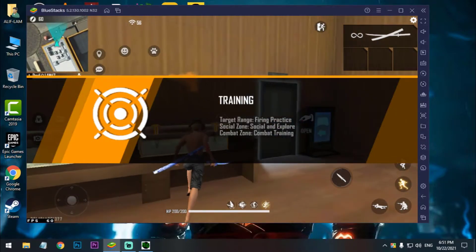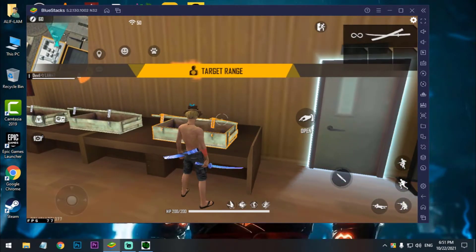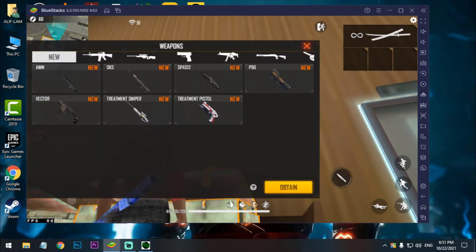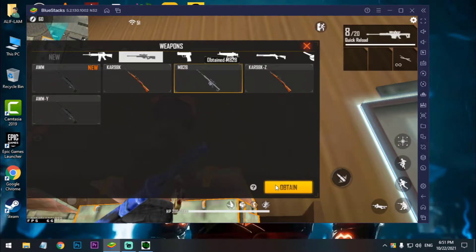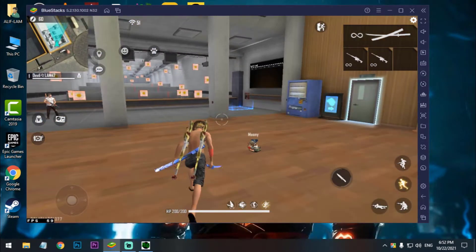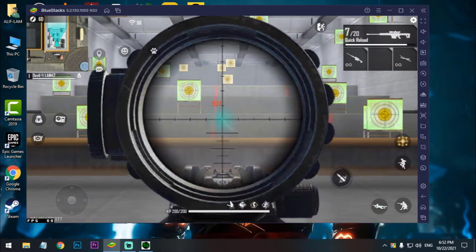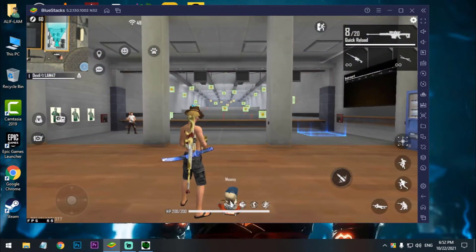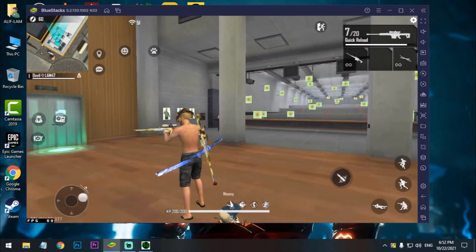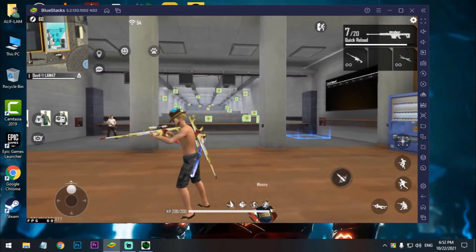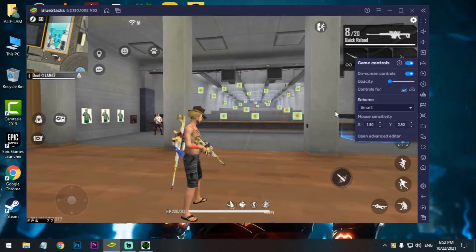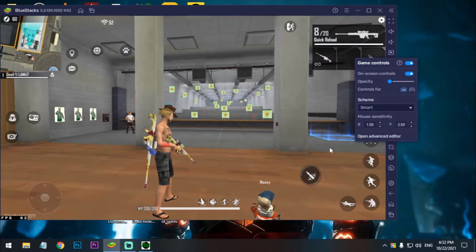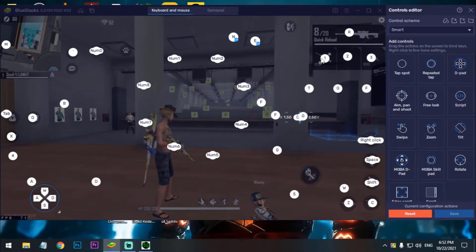So guys, after going on training ground now I have to select any sniper. I have to set the macro for quick firing.